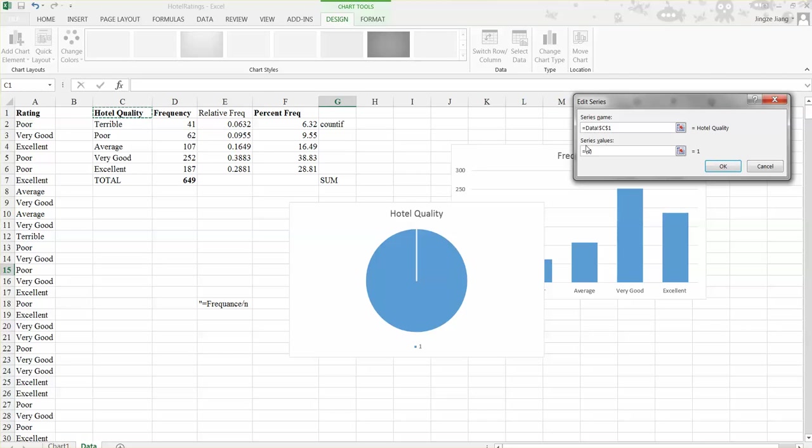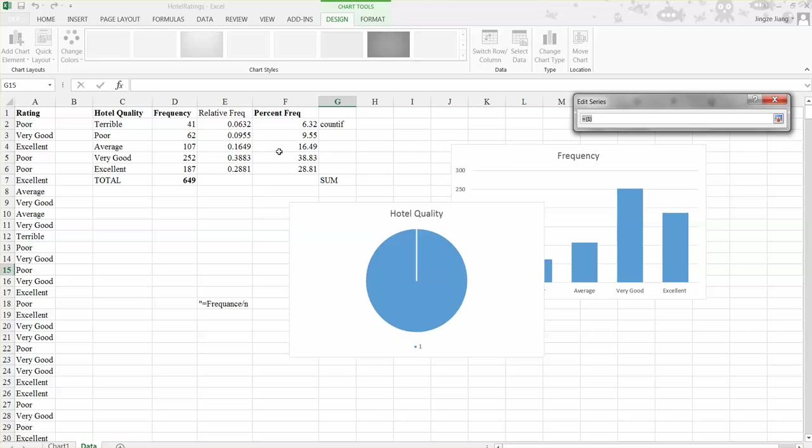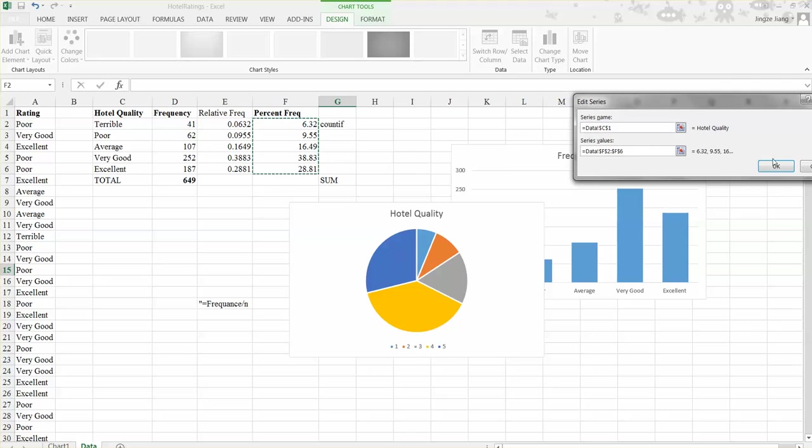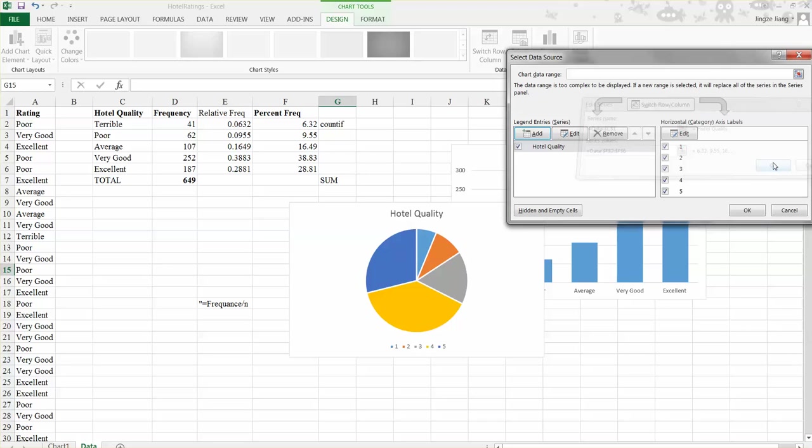So the series value will be given by the frequencies or percentage frequency. So let's first choose this series value little icon here and select the percent frequency. And after you finish selected, click this little icon again. Click OK.